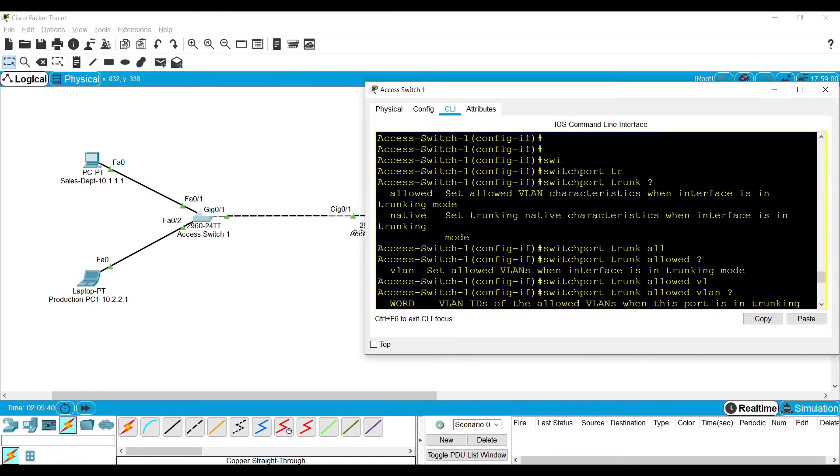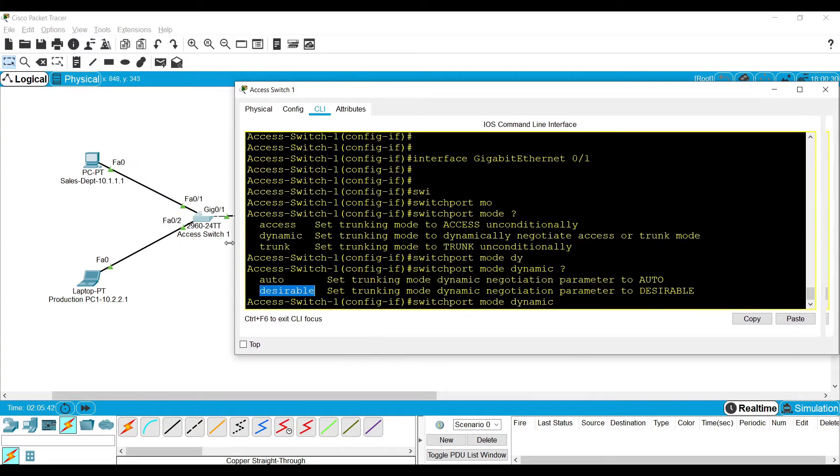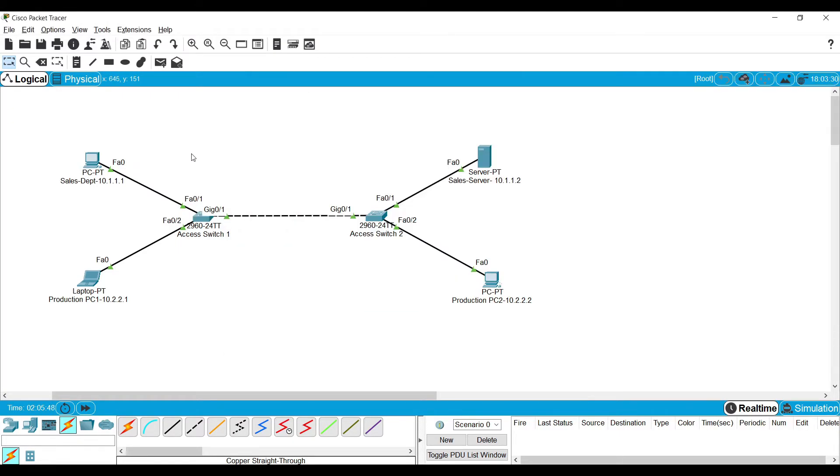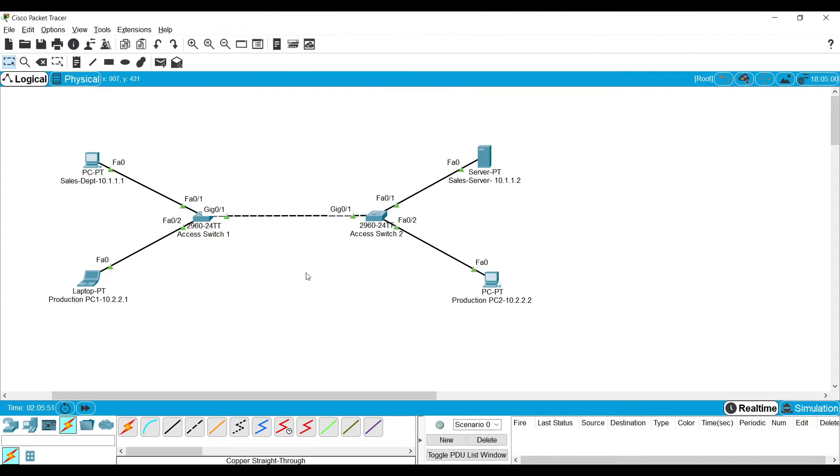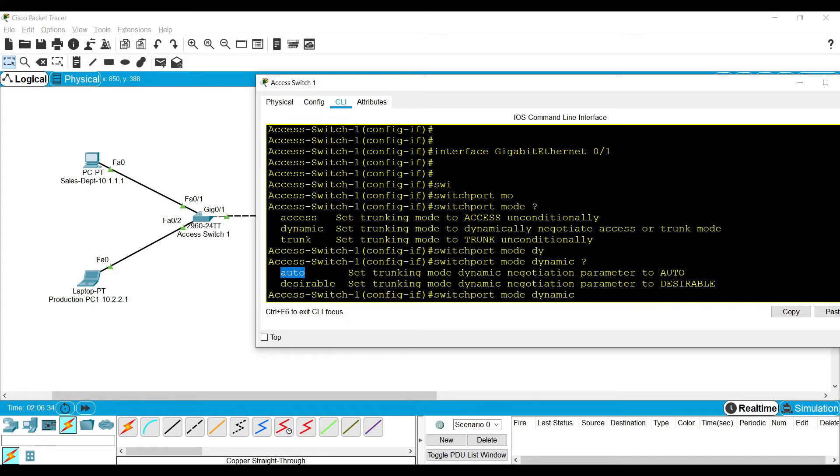By default, all the switch ports present in a switch will be in Auto mode. Dynamic trunking means both switches can negotiate and form the trunk itself without manual intervention. But for that, we need to put those interfaces in appropriate modes. If the switch port is in Auto mode, that means the switch port is ready to accept the trunk, but by negotiation, someone has to initiate the trunking.